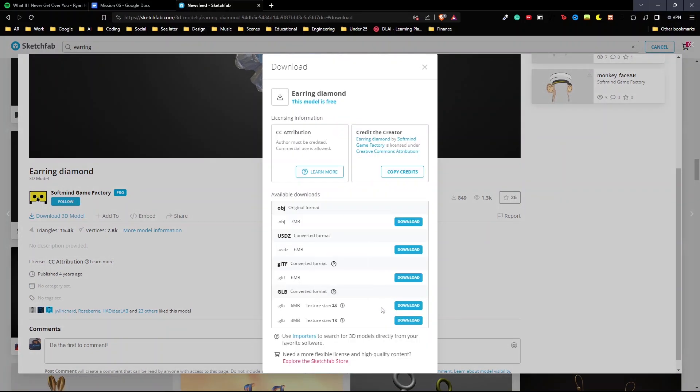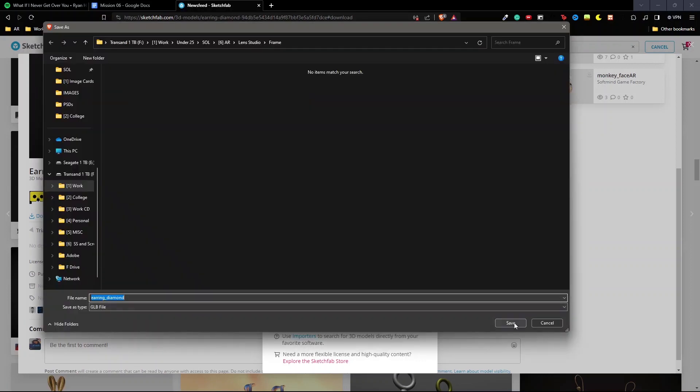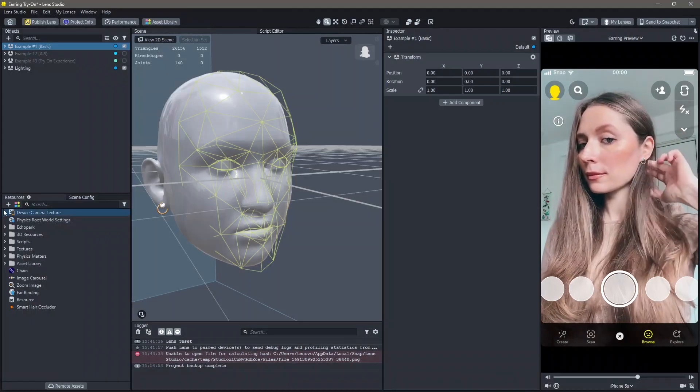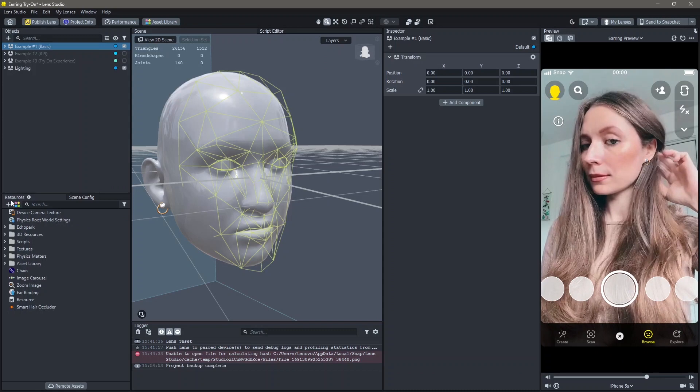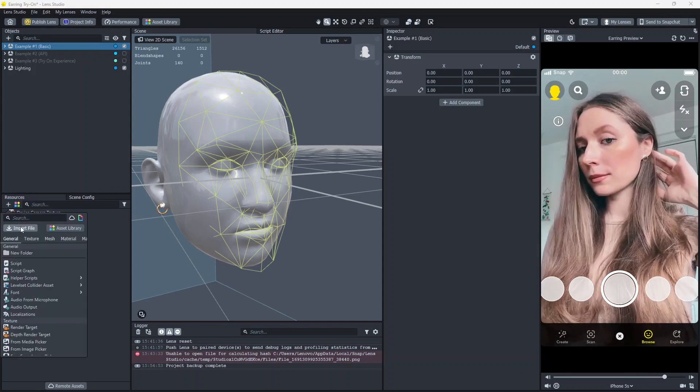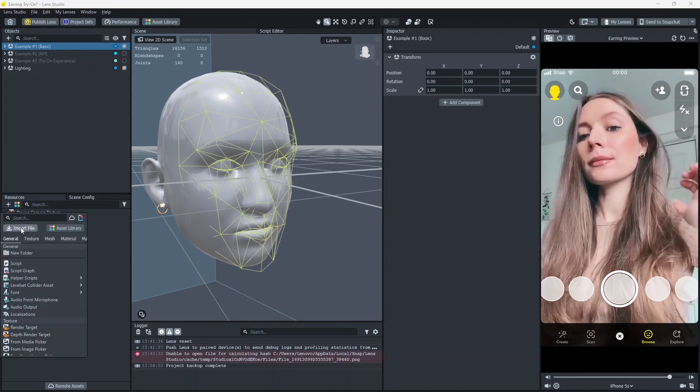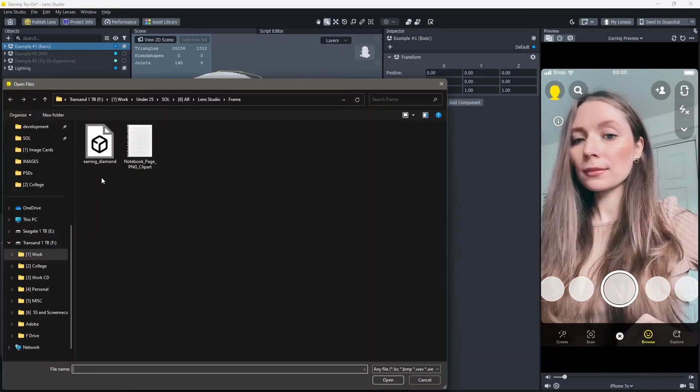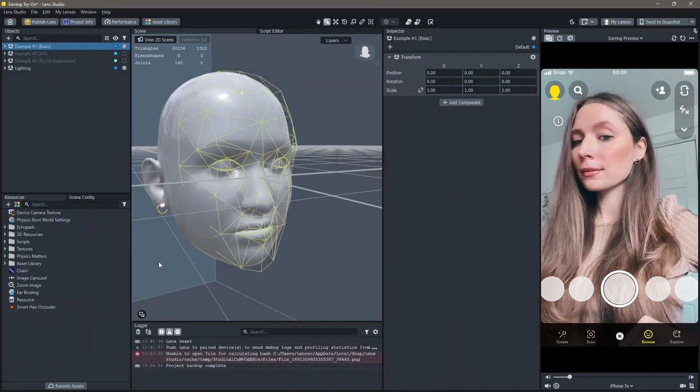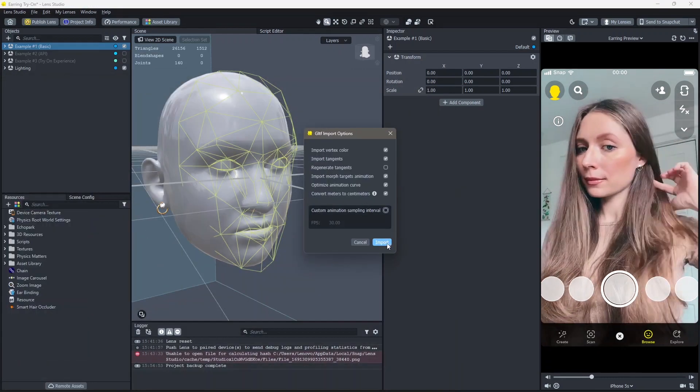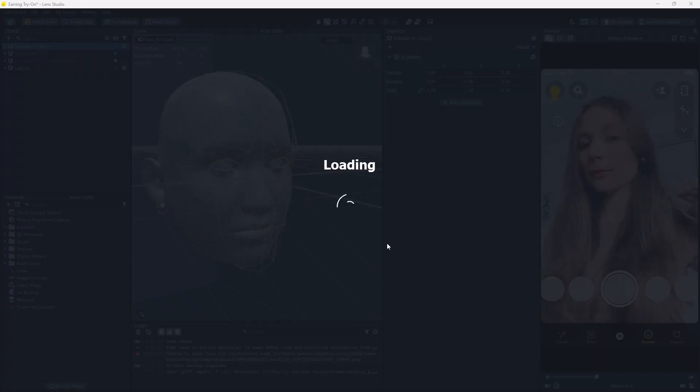Download the GLB version of this 3D model. Make sure it's below 8 MB. Click save. Once that's done, import your 3D model into the resources. Click import.